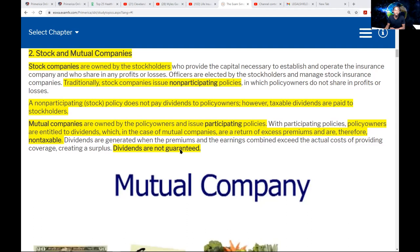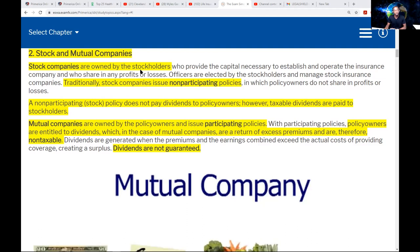Dividends are not guaranteed — not in a stock company and not in a mutual company. If a test question says dividends are guaranteed, that is a false statement. To summarize: if you see participating policy (or par policy), it refers to a mutual company. Non-taxable dividends refer to a mutual company. Non-participating refers to a stock company. The difference between a stock company and a mutual company is ownership.